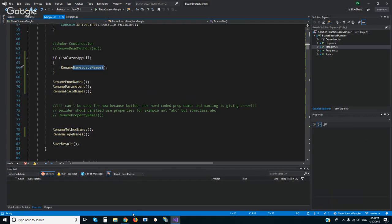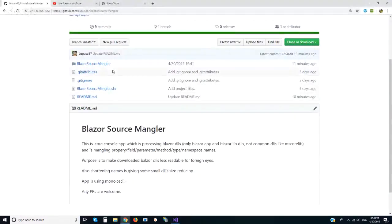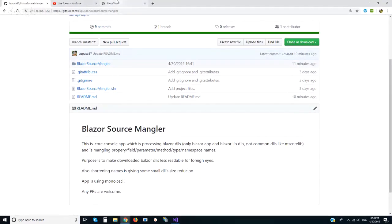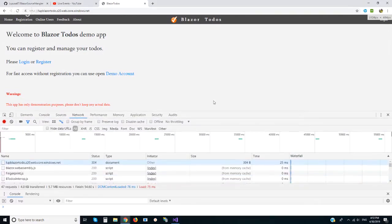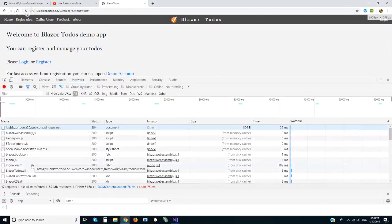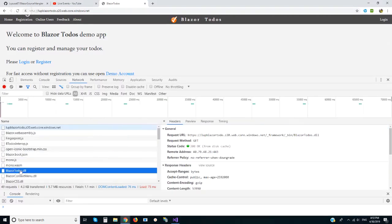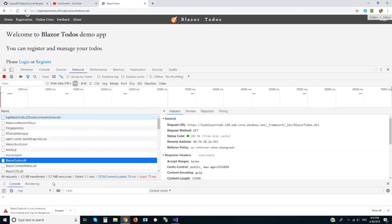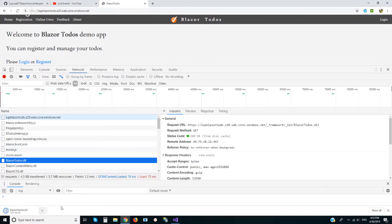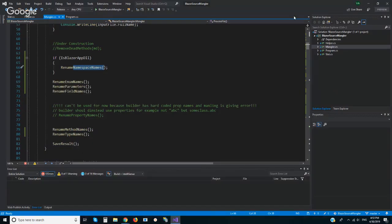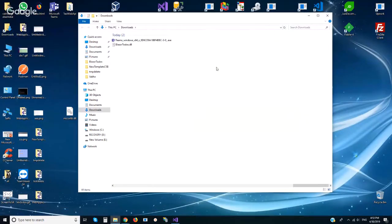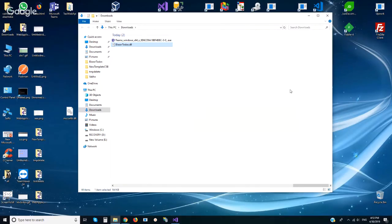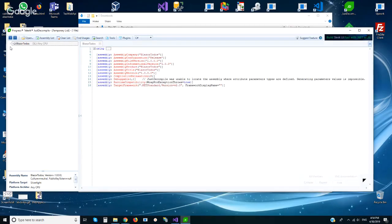So this is my Blazor application and I already did this process with this application. If we check, here is this Blazor DLL, main DLL. I will download it now and try to decompile it. Okay, here is our DLL and using Just Decompile from Telerik I will check source code.